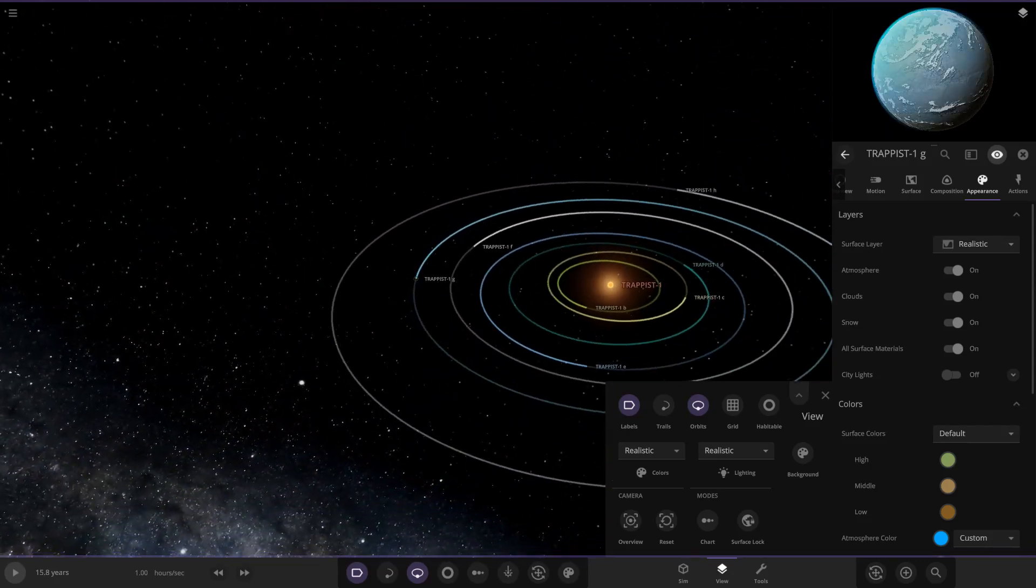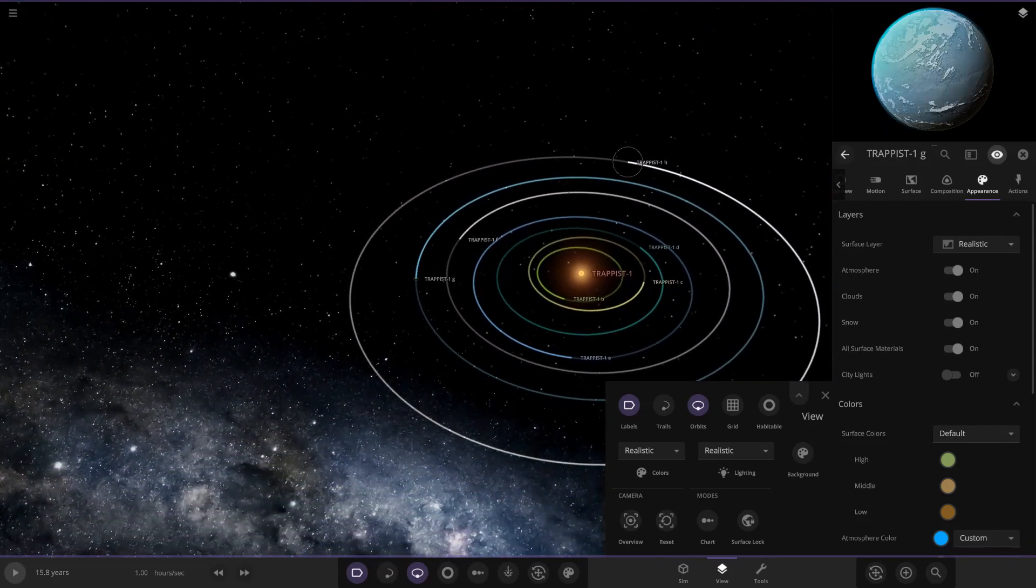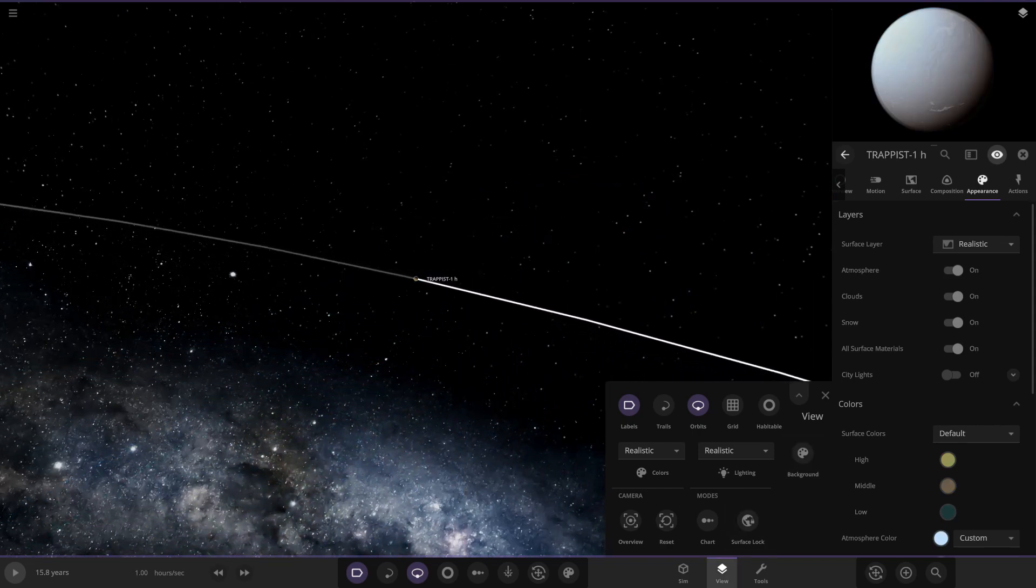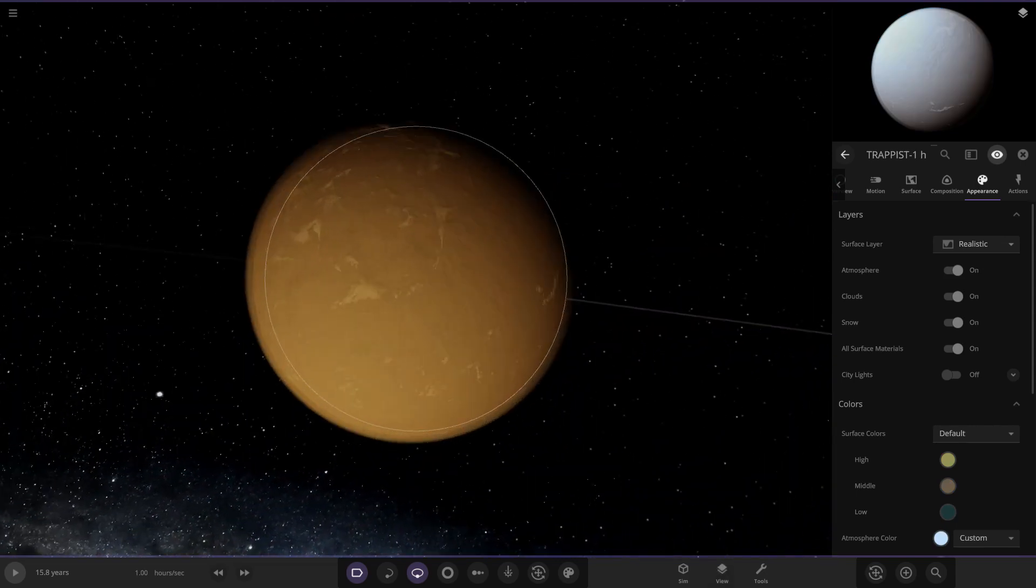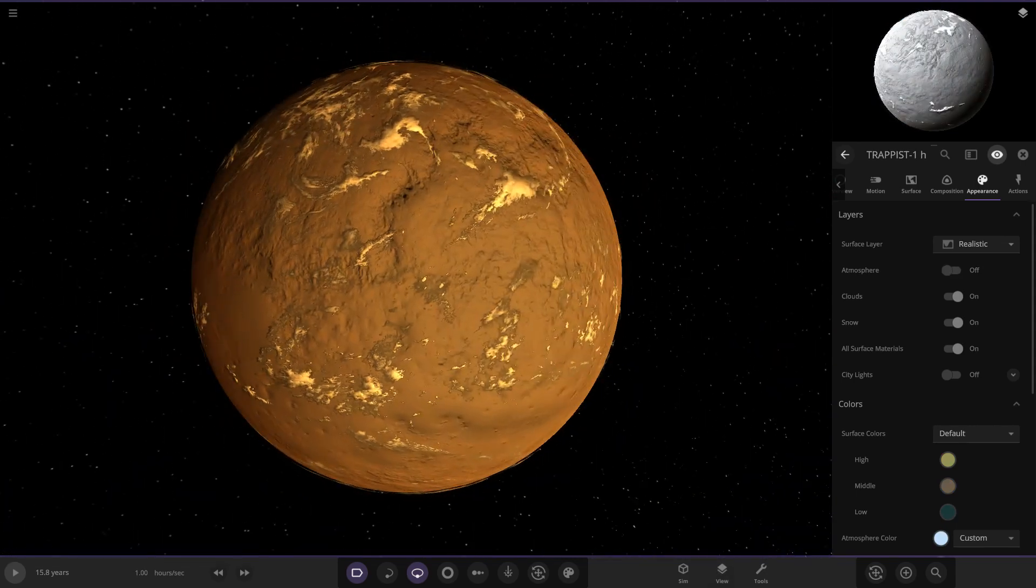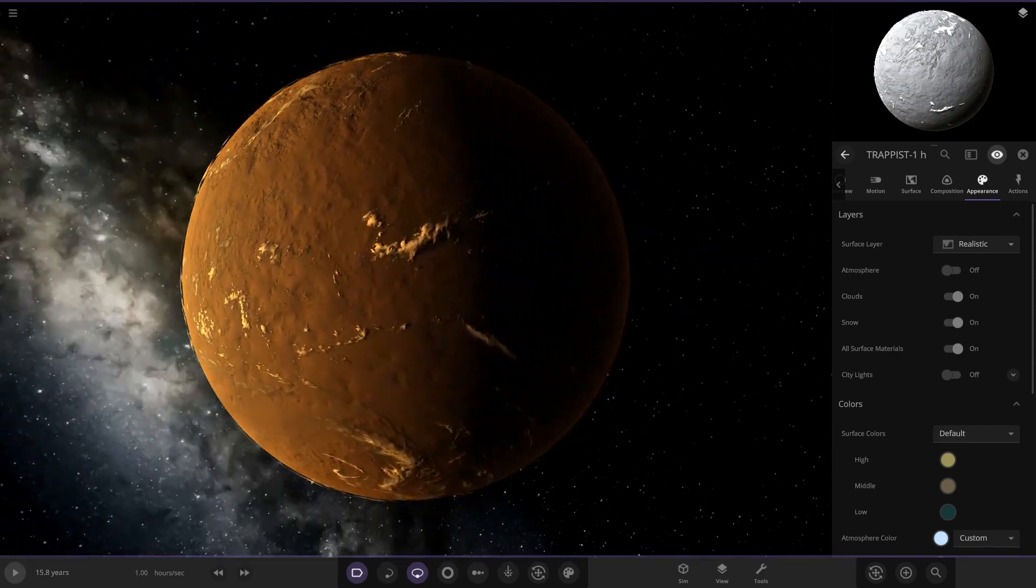And then we've got Trappist-1 h all the way at the end over here with a more white shade. Going to come underneath as well. Still got those clouds, hey, looking good.